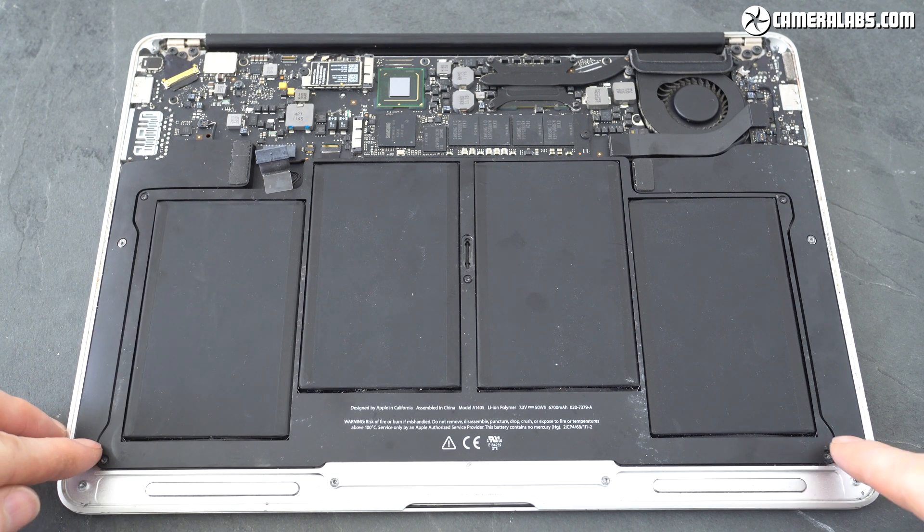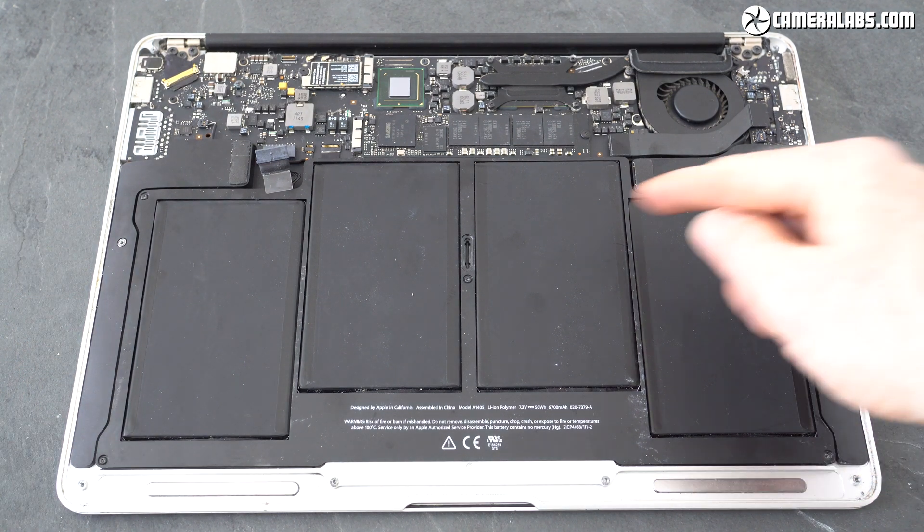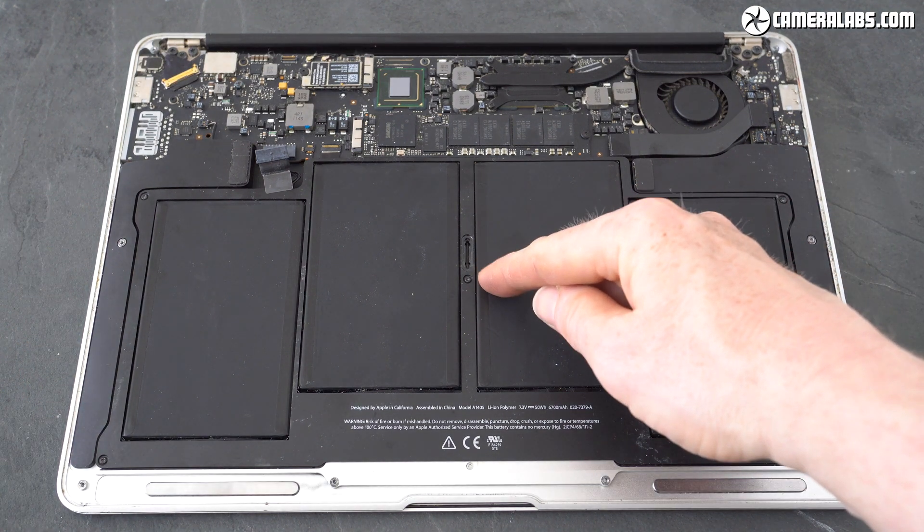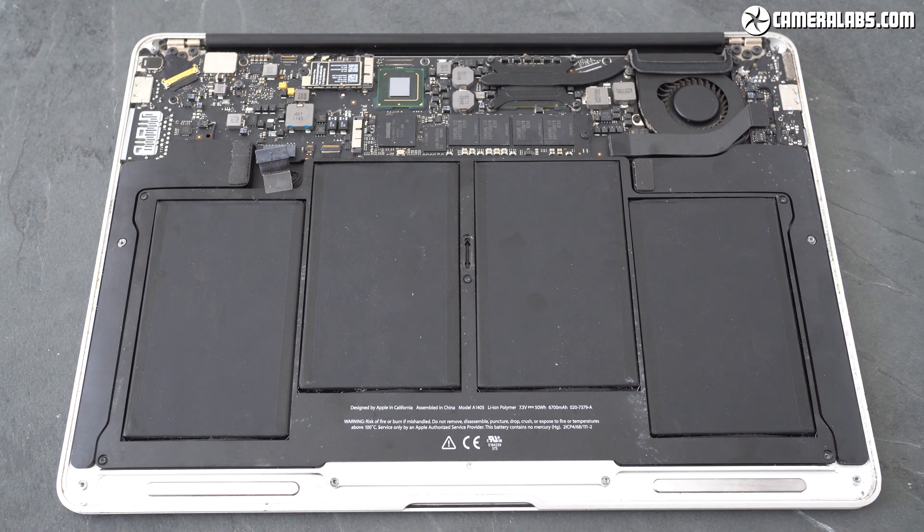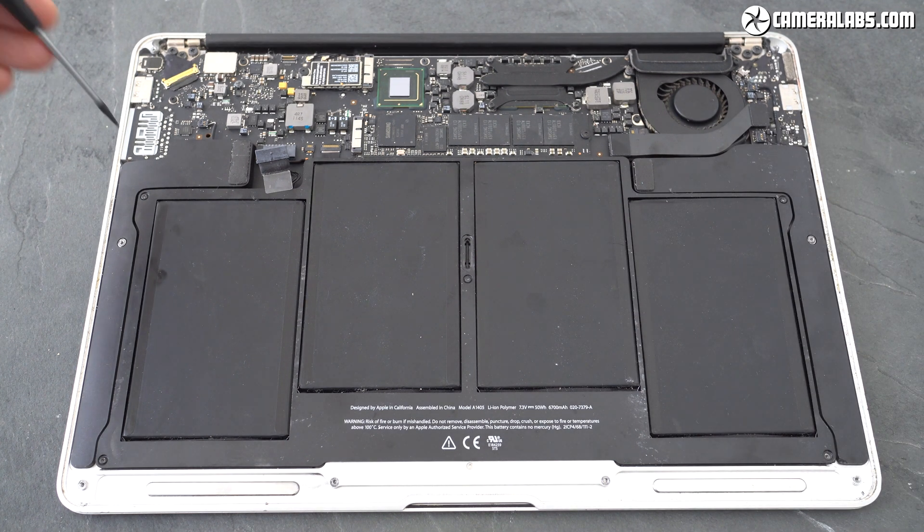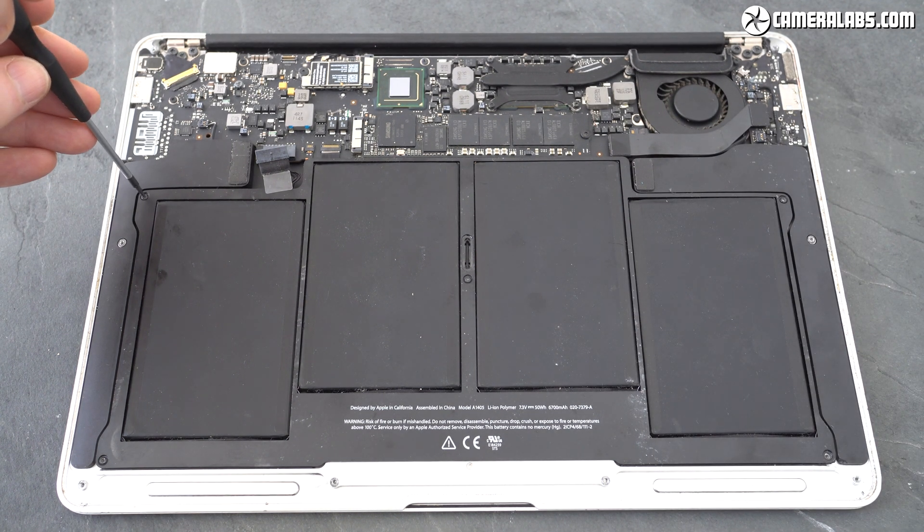Next you'll need to unscrew the battery. Mine had a pentalobe screw in each of the corners and one in the middle. Again put them aside carefully and remember which one went where.